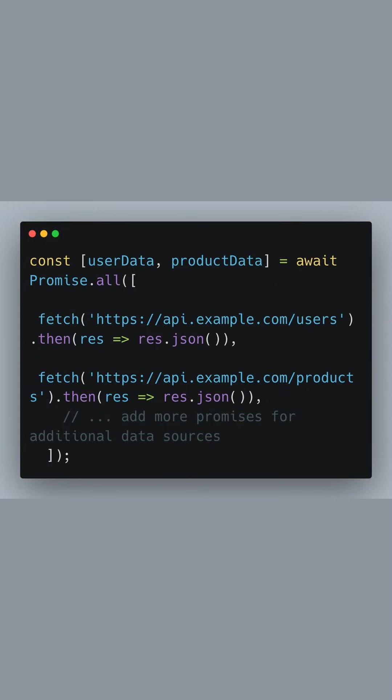Here we're initiating two fetch requests at the same time, one for user data and one for product data. We're using Promise.all to wait for all the promises to resolve. Once the data is fetched, we use then to convert the response to JSON.